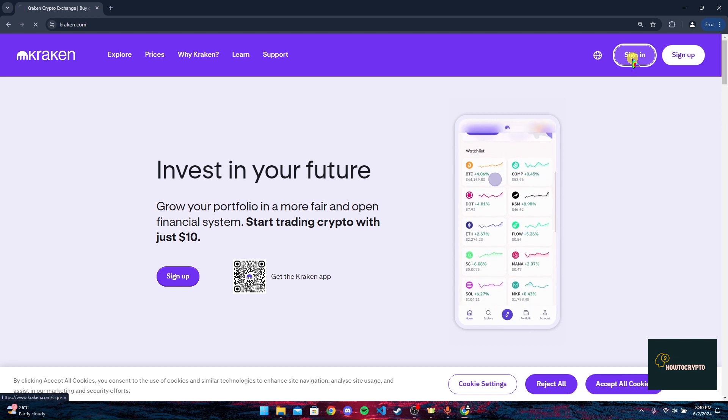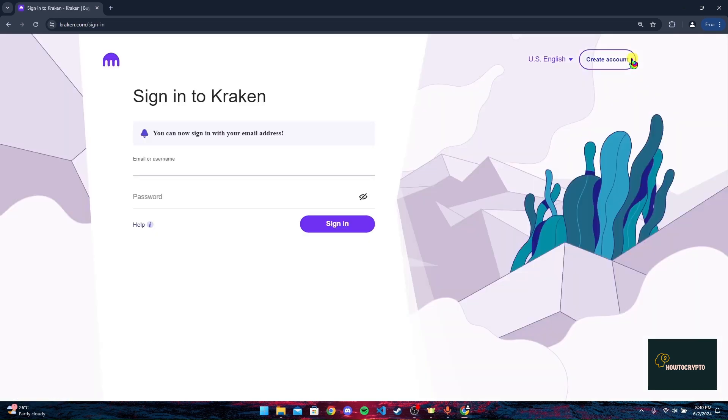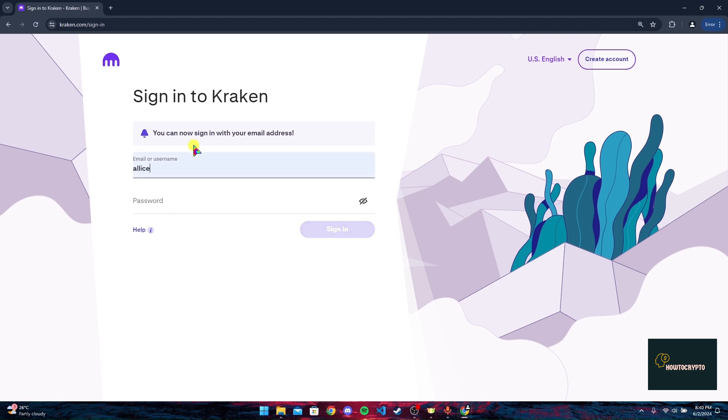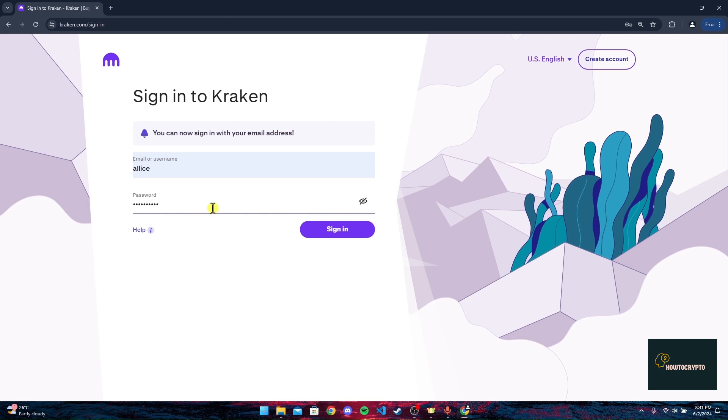Now you need to type in the email address or username associated with your Kraken crypto account and type your password. Here you can click on this i button to view your password to ensure that you have typed the password correctly.